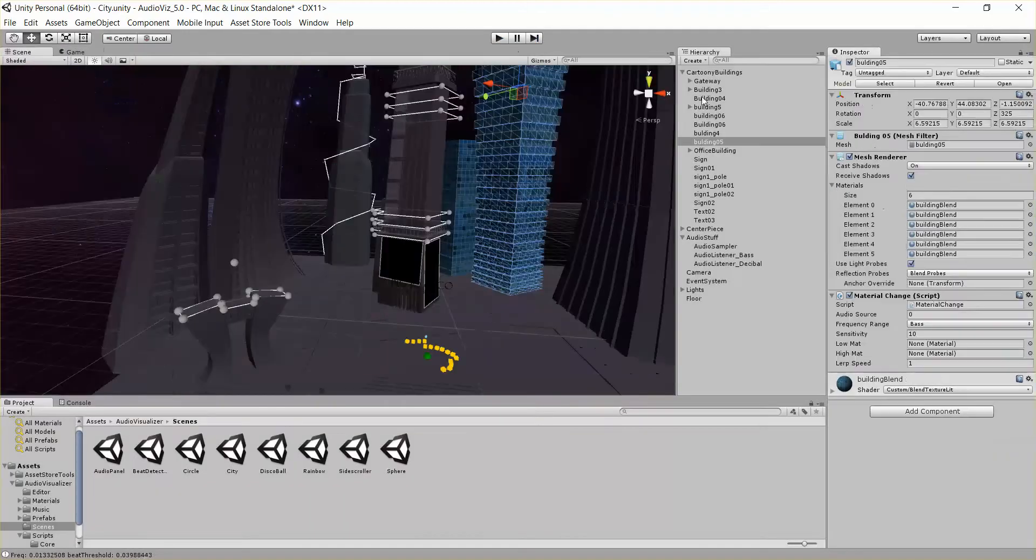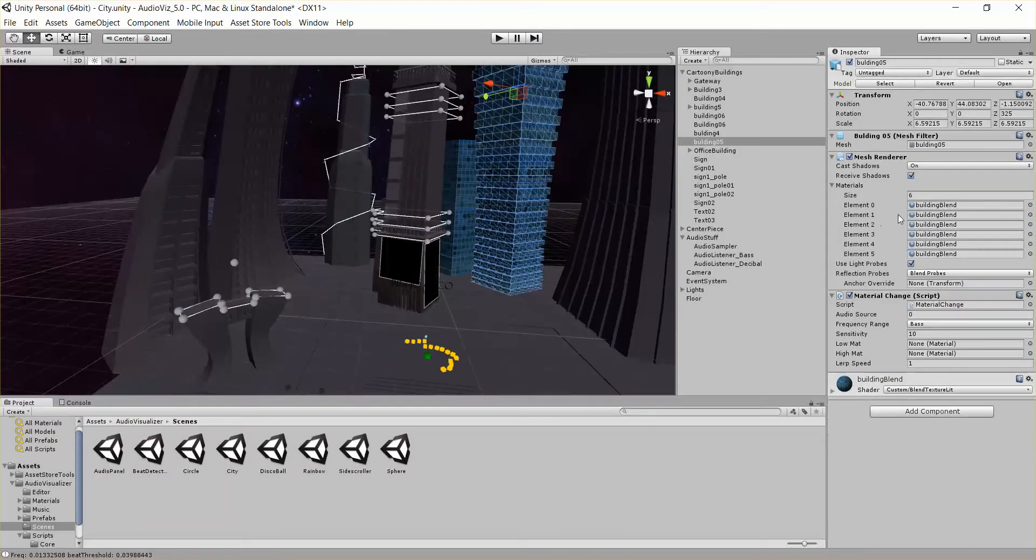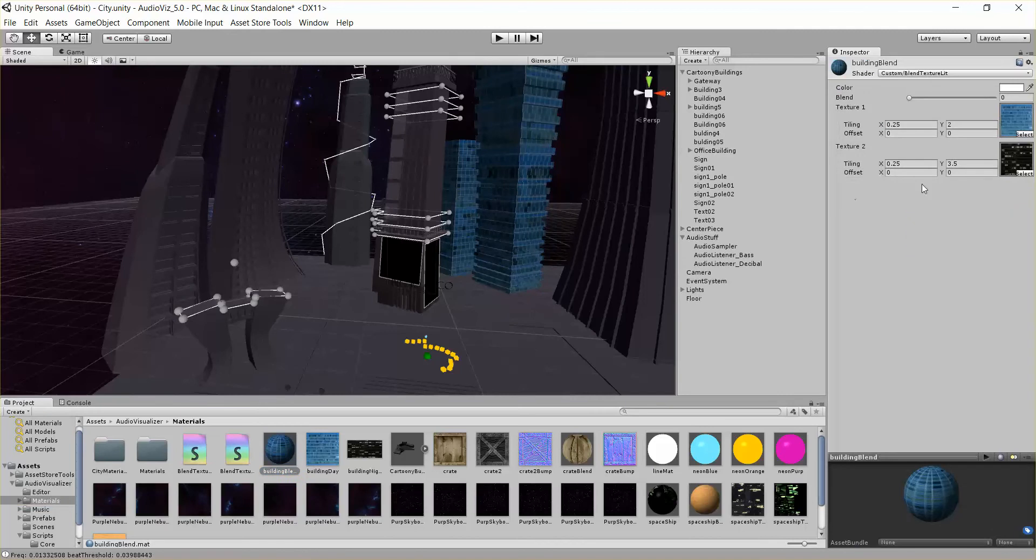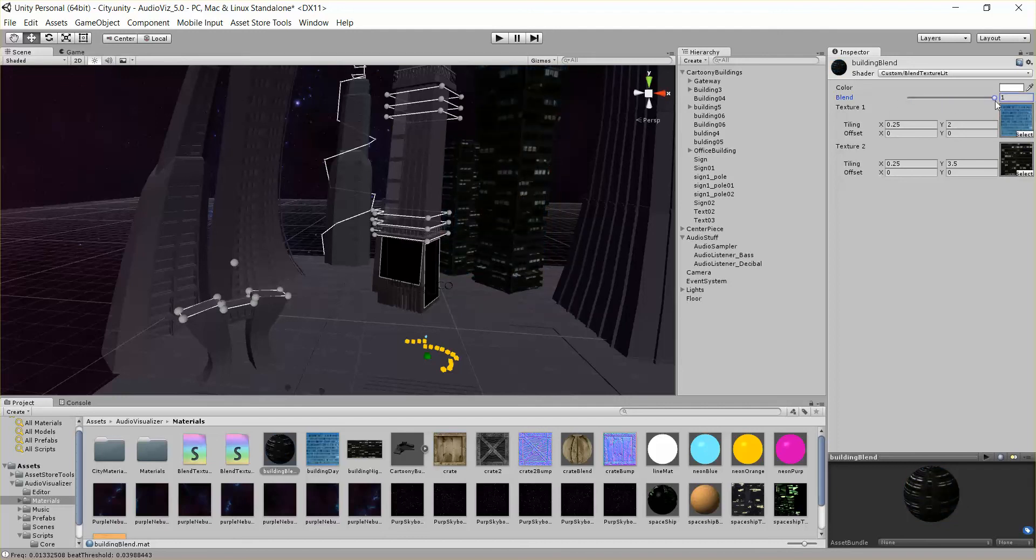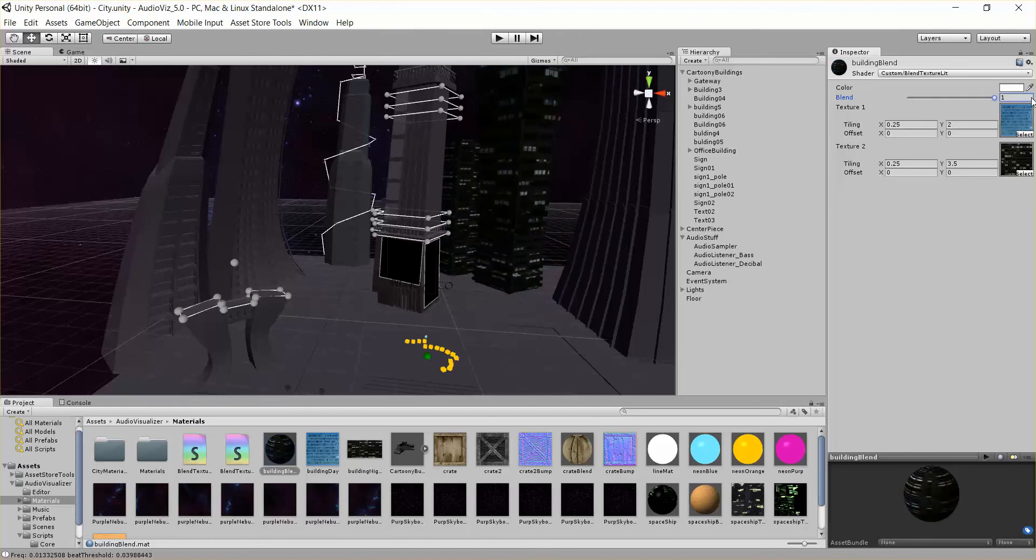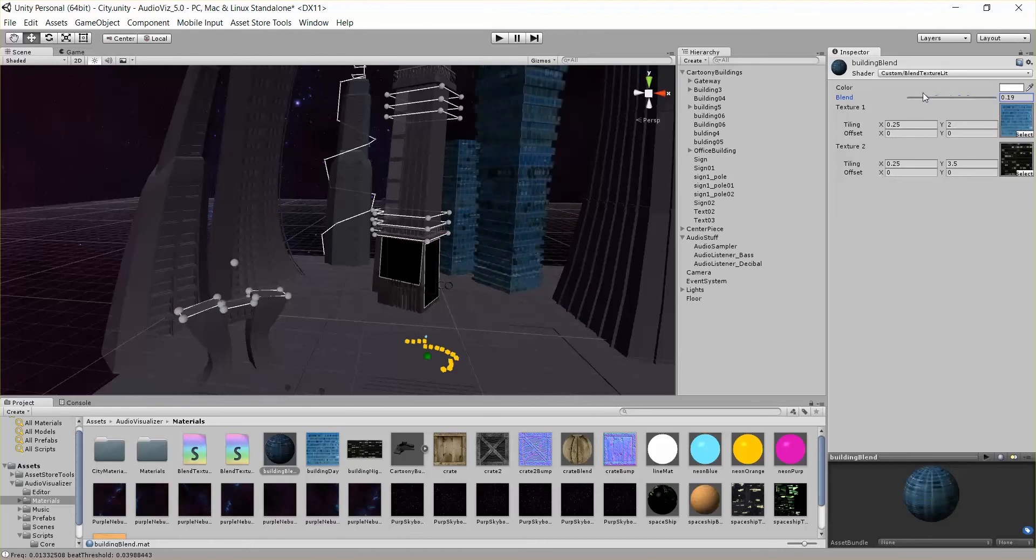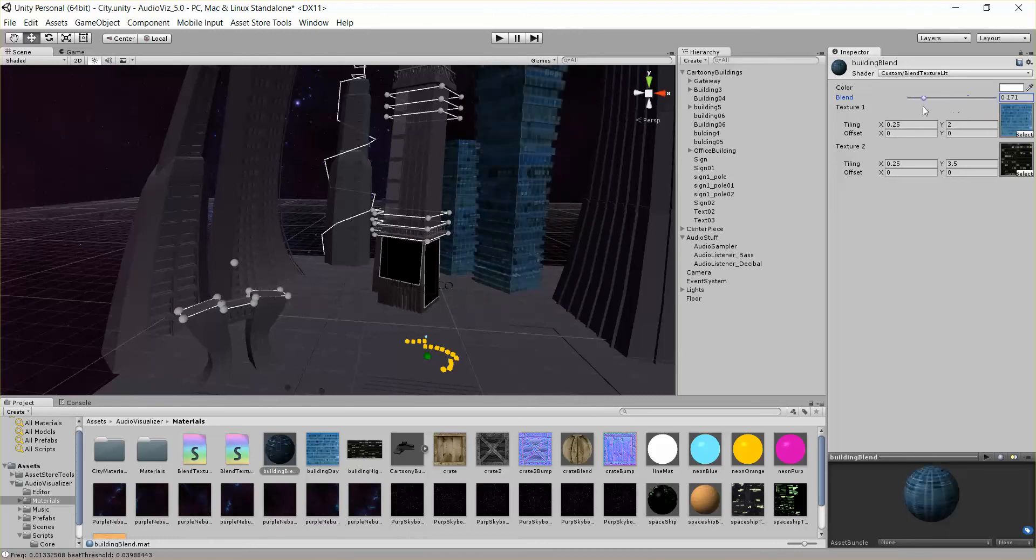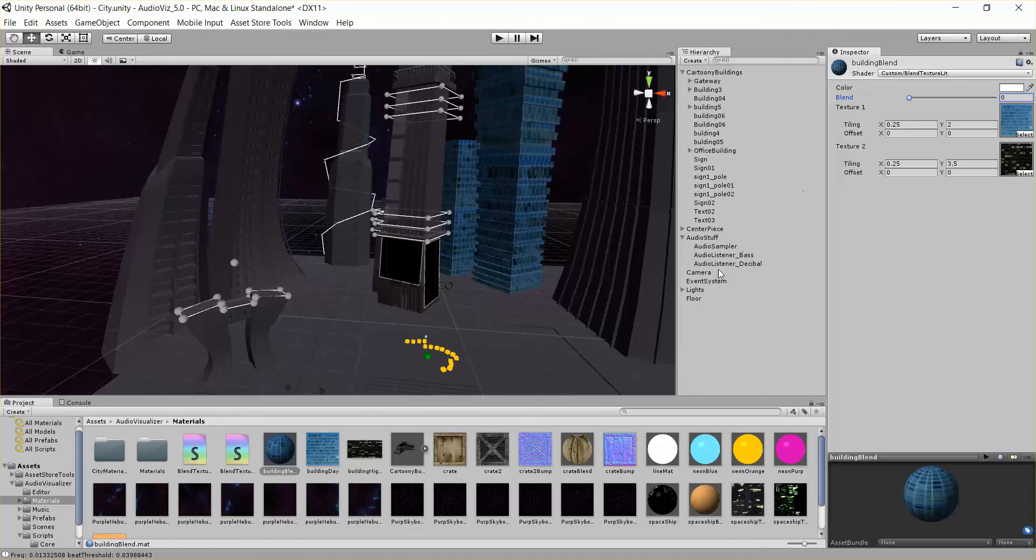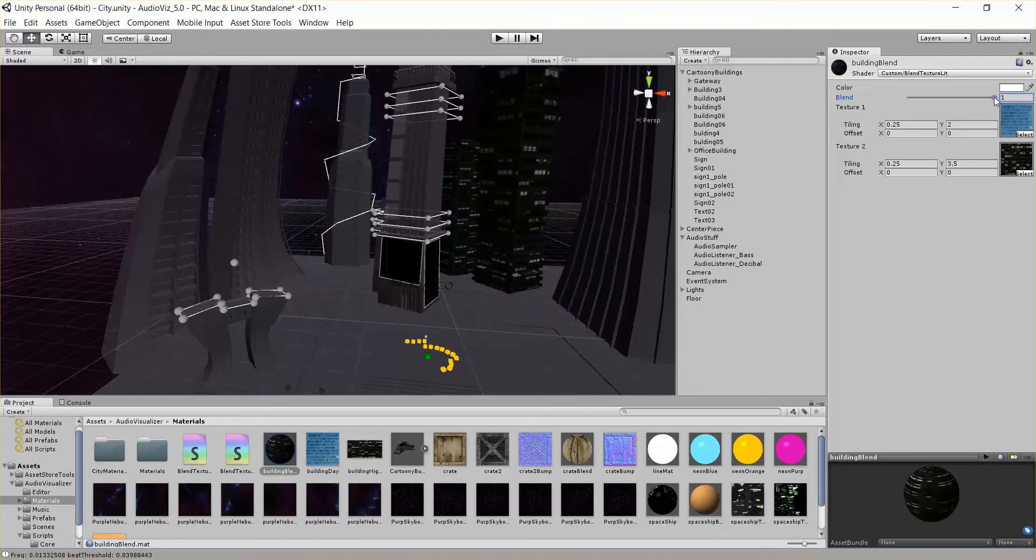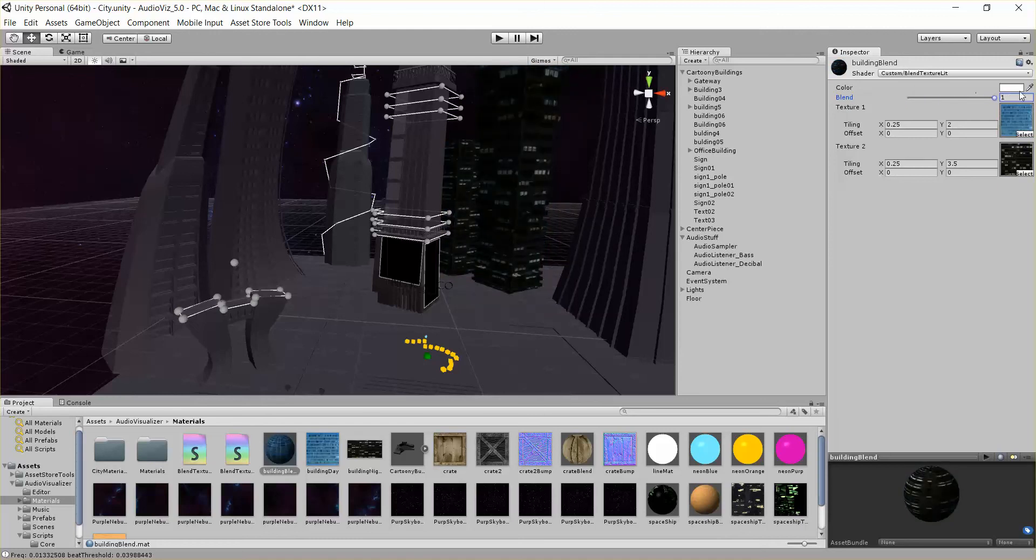So let's go ahead and look at that real quick. So if we look at this building blend material, you can put in two textures. In this case I have a blue city texture, and then a dark city texture, and we can blend between the two. So you could do some pretty interesting stuff with this one. This custom blend texture lit shader is included in the tool. And basically what the change material script is going to do is just move this blend parameter back and forth with the audio.